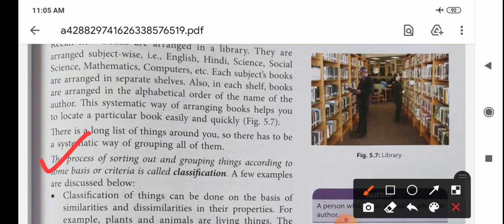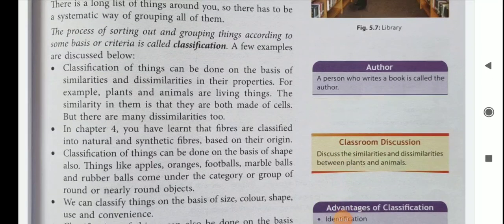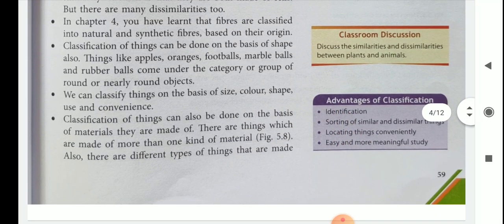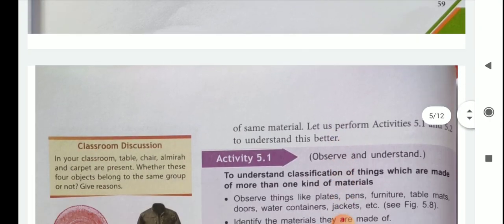Classification of things can be done on the basis of similarities and dissimilarities in their properties. For example, plants and animals are living things — the similarity is that they are both made of cells, but there are many dissimilarities too. We can classify things on the basis of size, color, shape, use, and convenience. Classification can also be done on the basis of the materials things are made of.